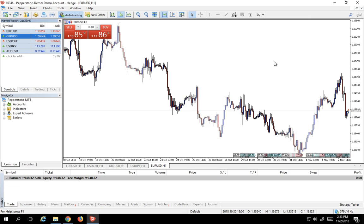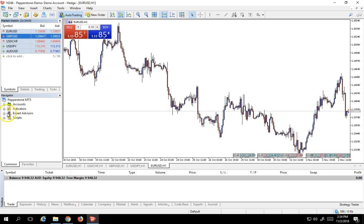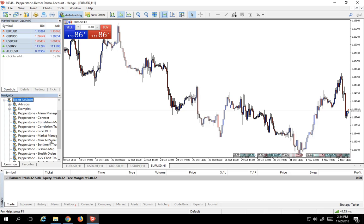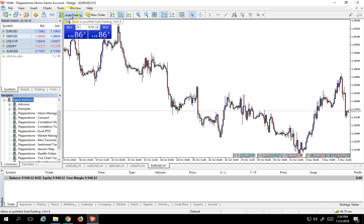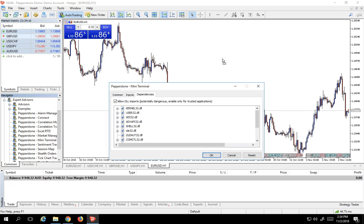However, the absolute best way to execute a trade in my opinion is with the free expert advisors that Pepperstone includes for you. I want to show you this one particular expert advisor from Pepperstone that I absolutely love. It's called the Mini Terminal. Now before you put on any expert advisor, of course you need to make sure that your auto trading button is turned to green so that everything is going to be working. But all we have to do is simply drag this onto the chart and I'll show you how well it works. I'm going to say okay.